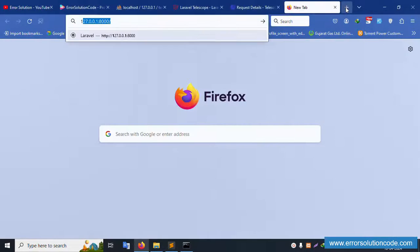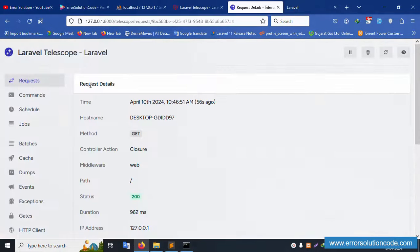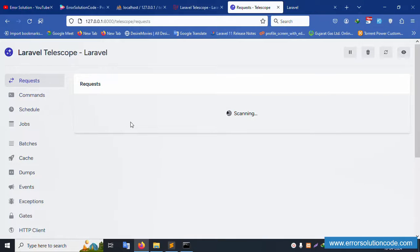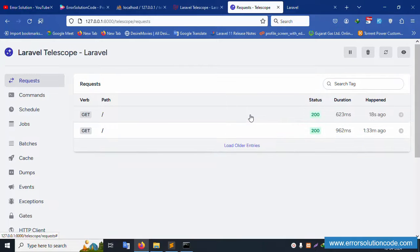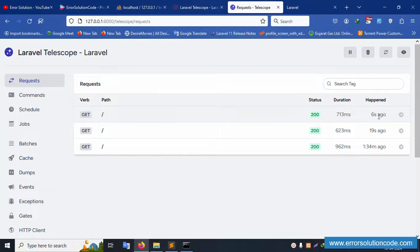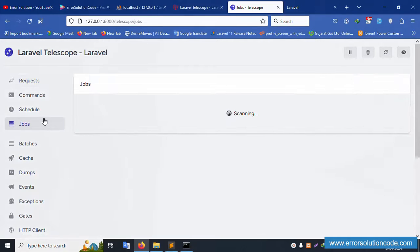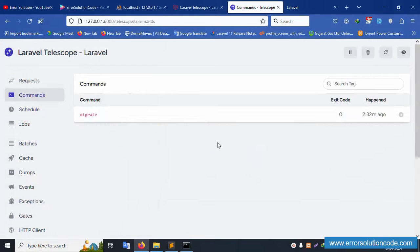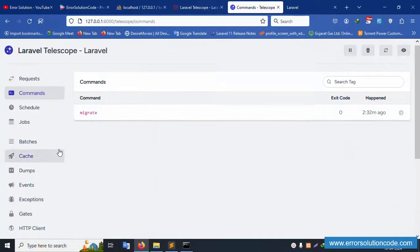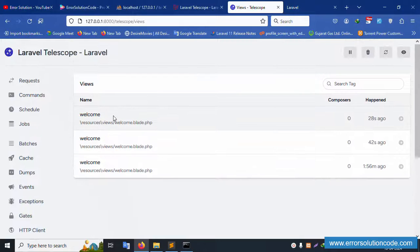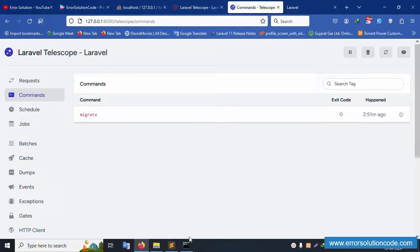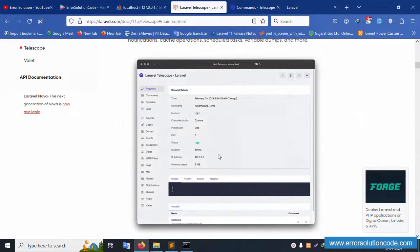Copy the URL again and paste it — a second entry is created. This is a Telescope request entry. Refresh the page — entries from seconds ago are visible and working. Schedule and jobs are available and automatically working. Migrate command entries are imported. Email settings, model notifications, query, and view files are available. The view file loads three times automatically. All schedule commands are working fine.